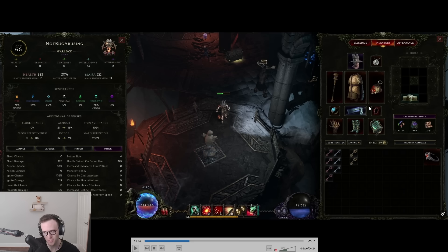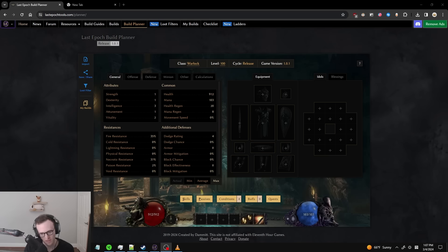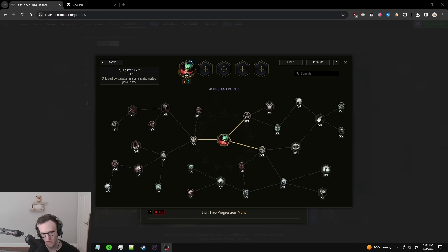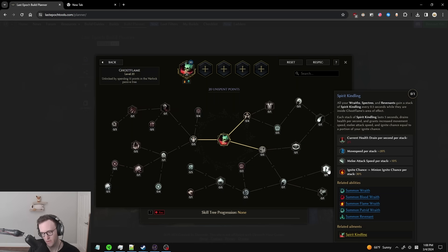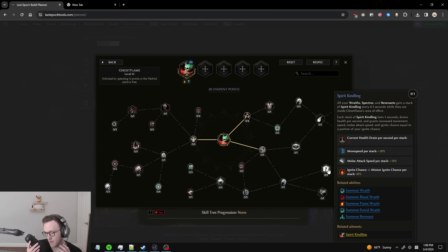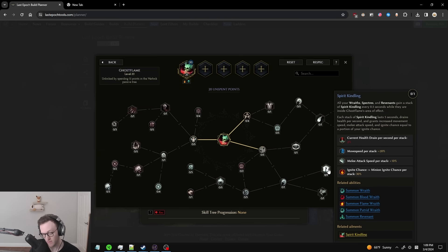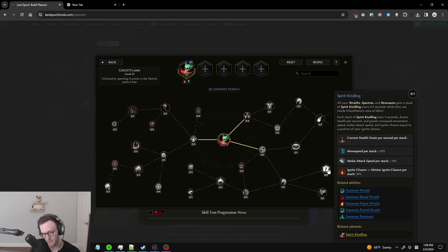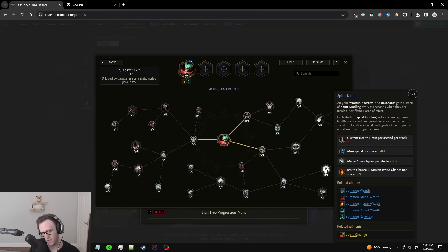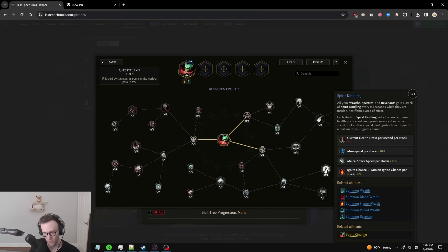This character is level 66, the name is Not Bug Abusing, and it basically has trash gear equipped, no idols, no skill points, nothing. So how does this bug work? It all starts with the skill Ghost Flame. The node in question here is going to be Spirit Kindling. This node is supposed to take a portion of your ignite chance and have all of your minions gain ignite chance based off of your current ignite chance. There's currently a bug where if you start your channel of Ghost Flame on top of a minion or the minion dies while you are channeling inside of it, it will start to cause this bonus to apply to you instead of the minion. Obviously, if you have 130% of your ignite chance applying to yourself, you're going to have a ramping ignite that scales exponentially.